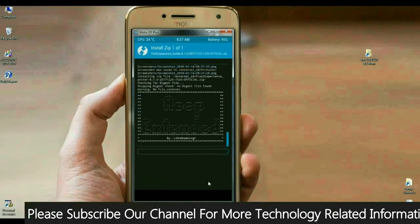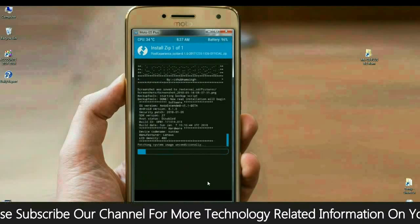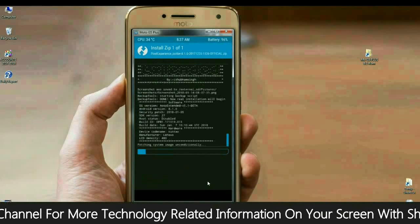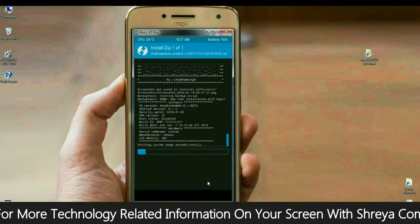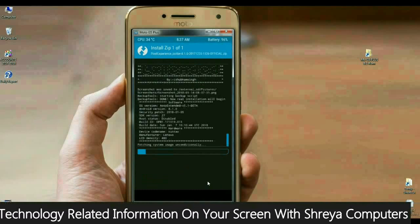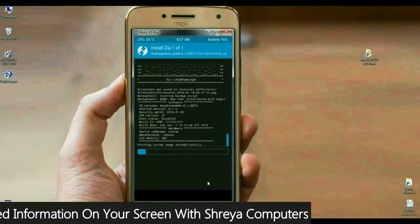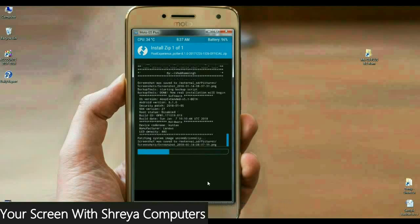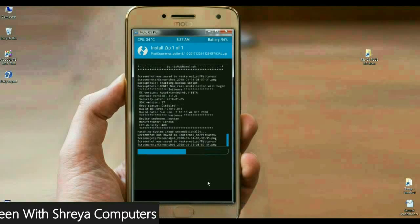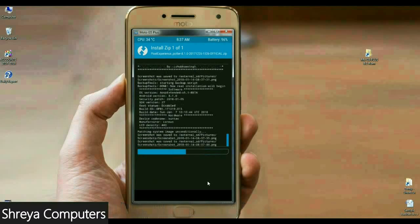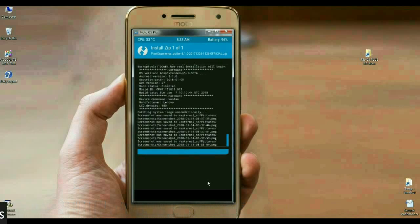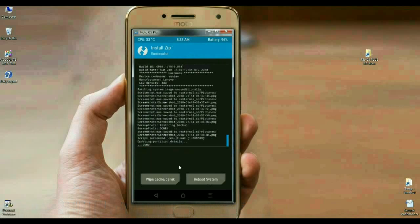It will take some time. Friends, I will tell you something - in this ROM, we have inbuilt gapps. You don't need to download any gapps version. Kindly remember this, friends. The Oreo 8.1 pixel experience ROM was successfully installed on our phone.